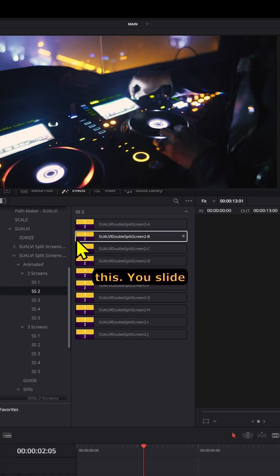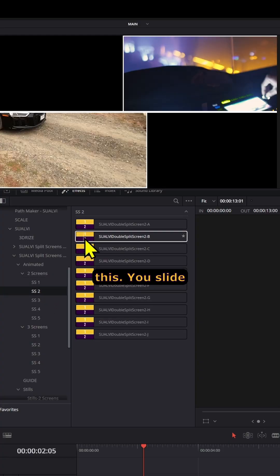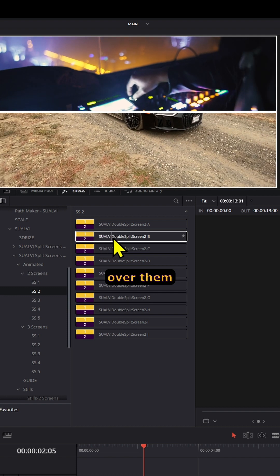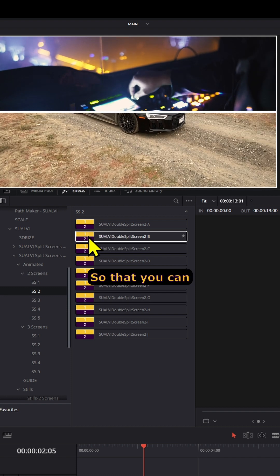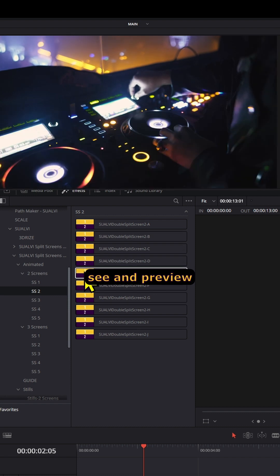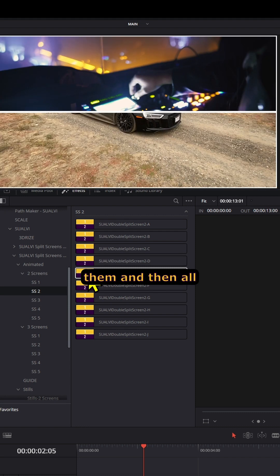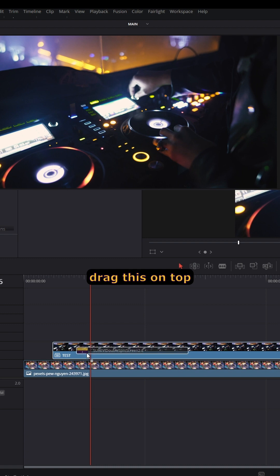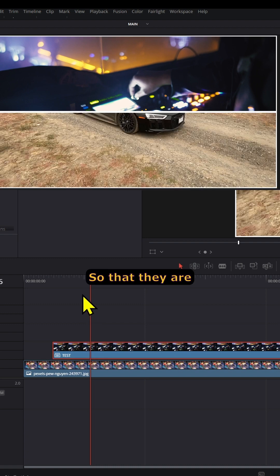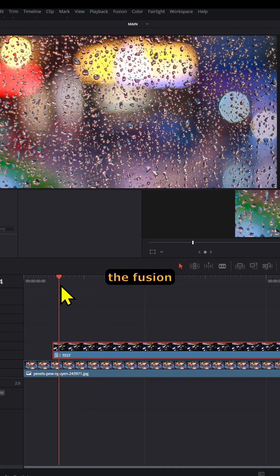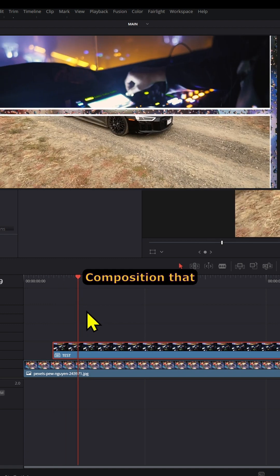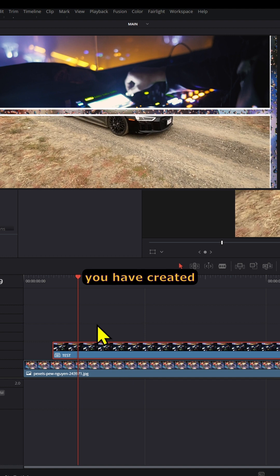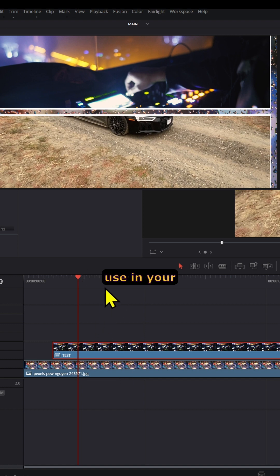The way they work is pretty much like these — you slide your mouse over them so that you can see and preview them, and then all you have to do is drag them on top or double-click them so that they are added to the Fusion composition that you have created with the clips you want to use.